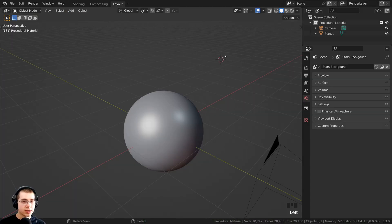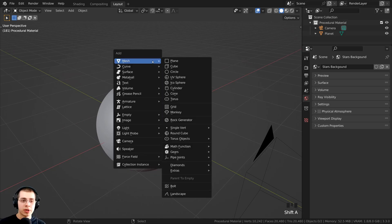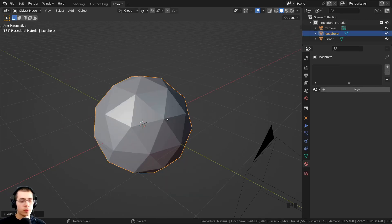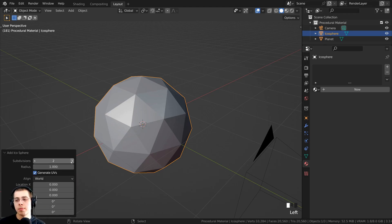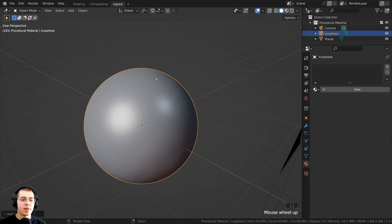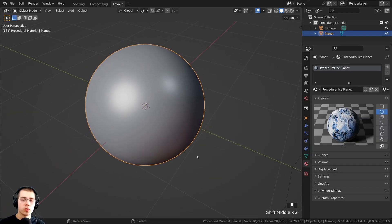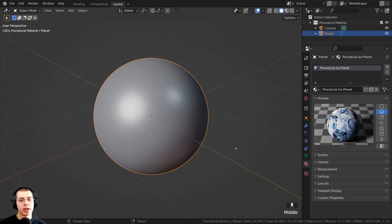To create the planet, I pressed Shift+C to make sure the 3D cursor is in the very center of the scene. Then I pressed Shift+A, went to Mesh, and added an icosphere. Without clicking away or moving the icosphere, you can click on the Add Icosphere settings, and on the subdivisions I turned this up to 6. Then I shaded the object smooth with the object context menu, so we have a very nice round smooth sphere.